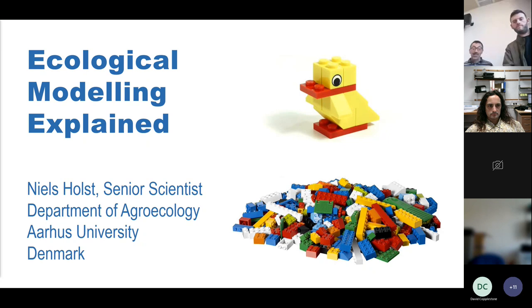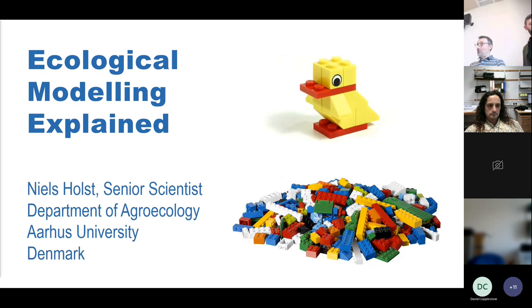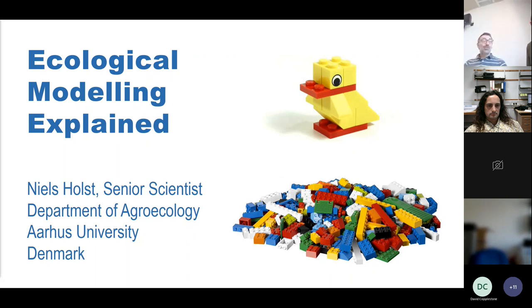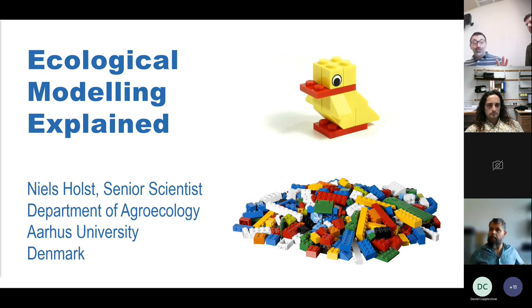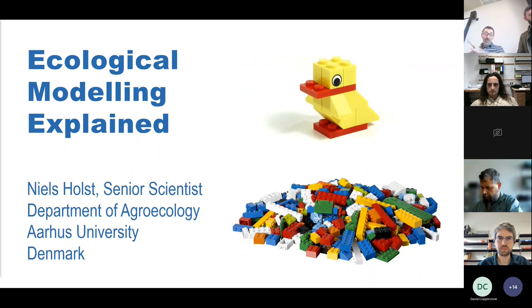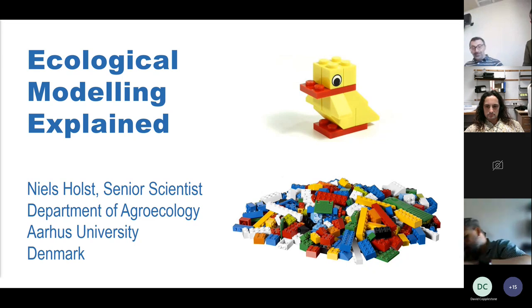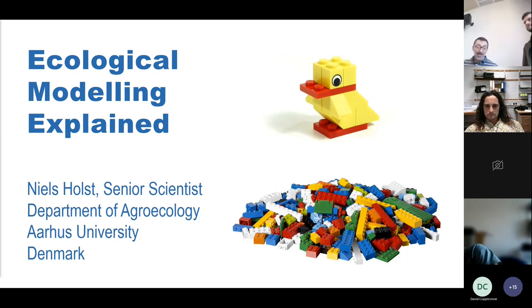Today it is our pleasure to host Niels Horst from Horus University in Denmark. Niels studied computer science for his bachelor's, then his master's was about ecology, and his PhD put them together to build these models. He will show us his work on modeling of biological systems. Niels will be here for the next three days, so if you want to have a chat with him, just drop me a mail. Without further ado, I pass the microphone to Niels.